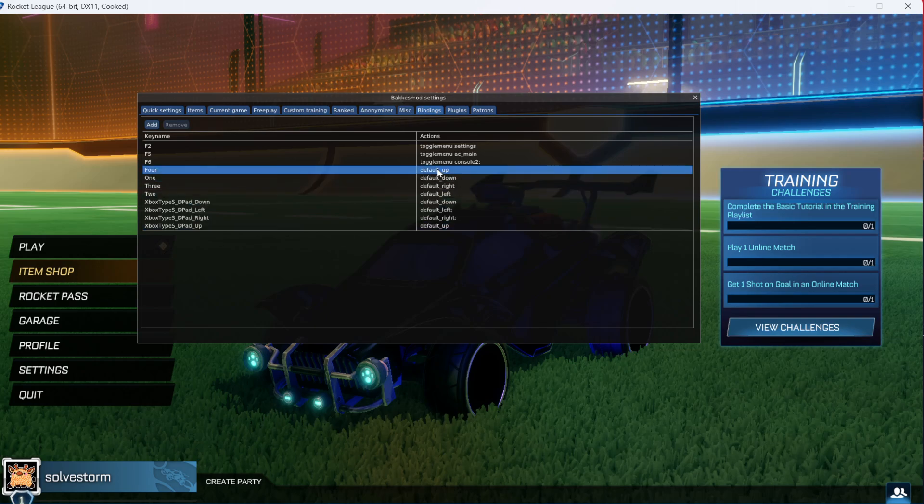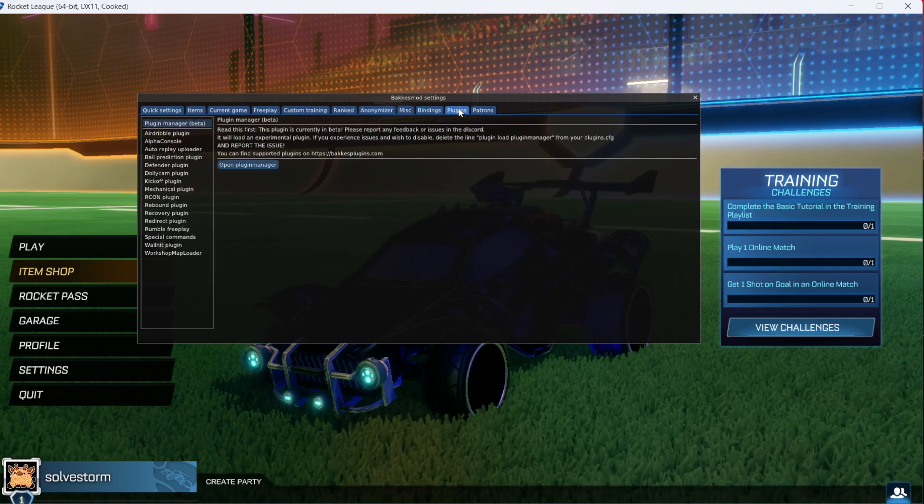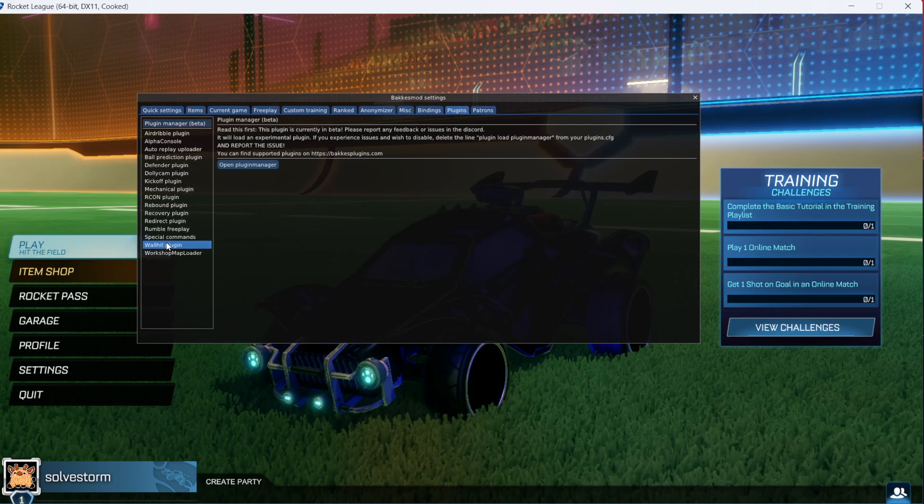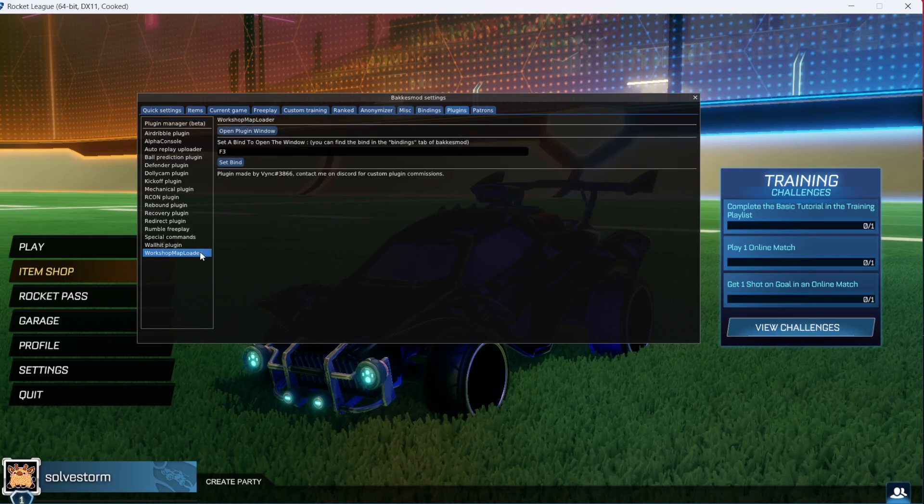Now you want to have opened it up. You will see plugins here. On plugins option, you will see Workshop Map Loader if you have installed it. Click on it.